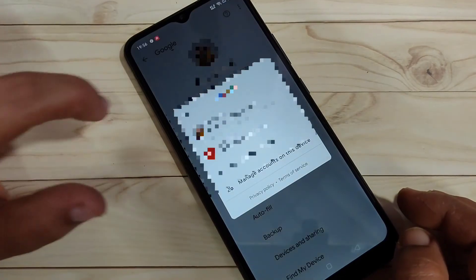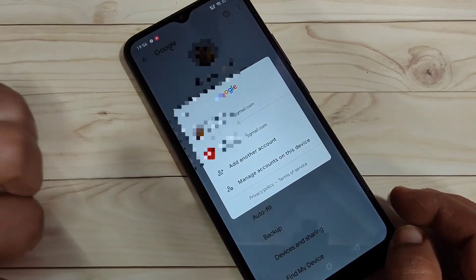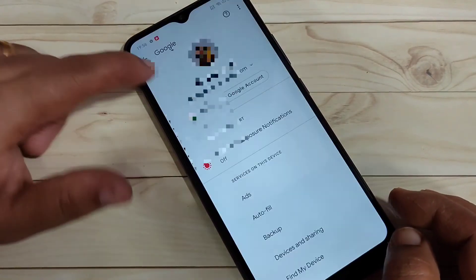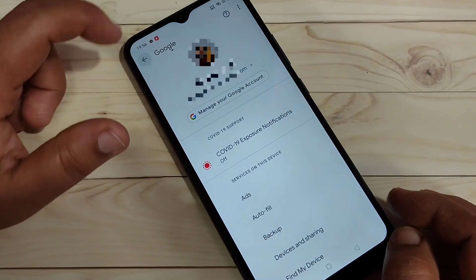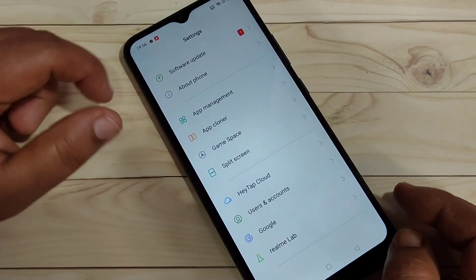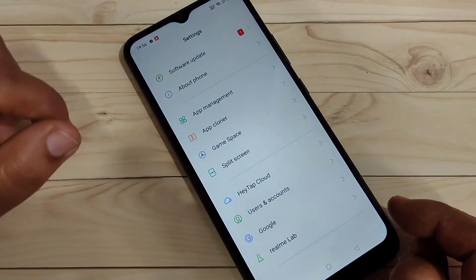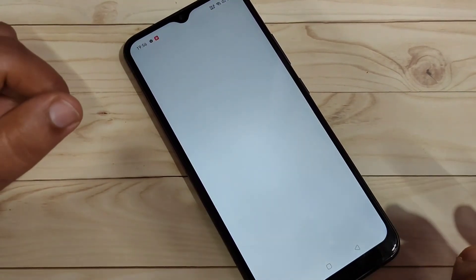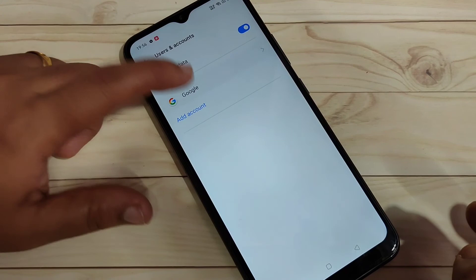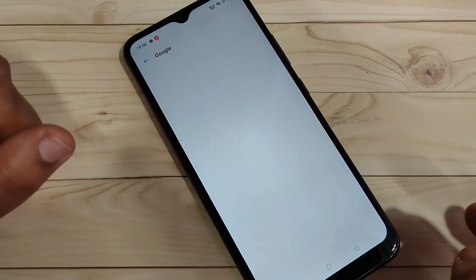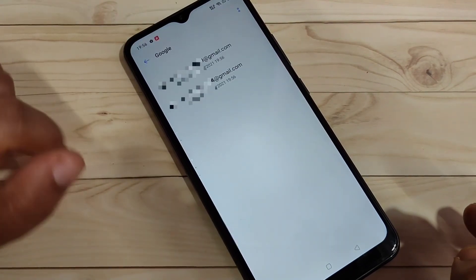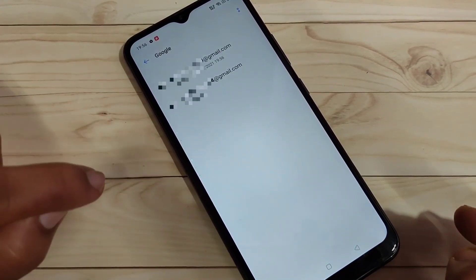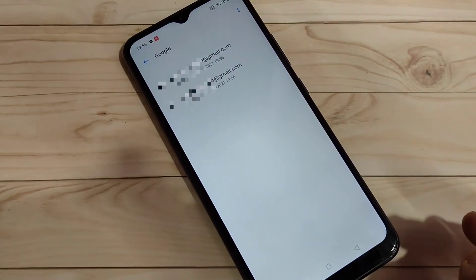Now if you tap on the Gmail address you can see two Google accounts listed. That's how you can add Google accounts on this device. Hope you enjoyed this video — if you liked it, please like, share, and subscribe for more updates. Thank you for watching.